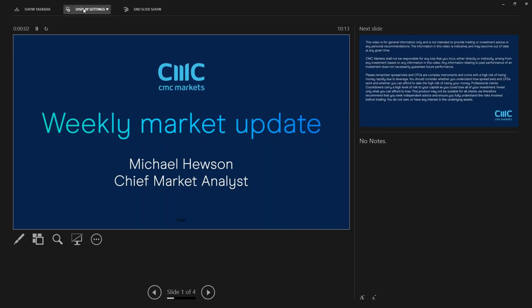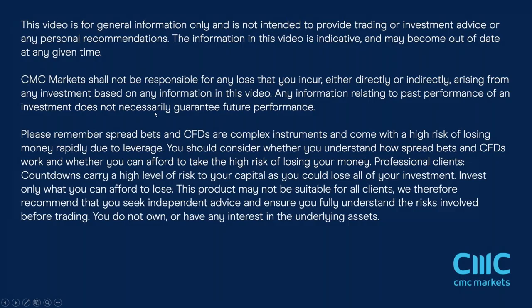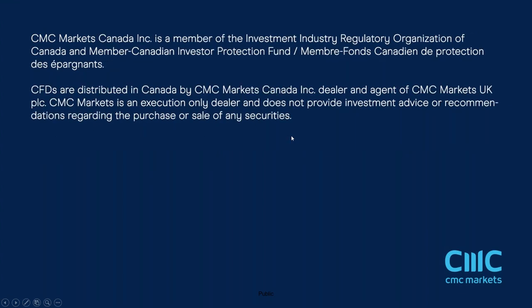So that really I think concludes this week's weekly market update. All that's left for me to say is to wish you all a very nice weekend and see you all same time, same place next week. Thanks for listening.